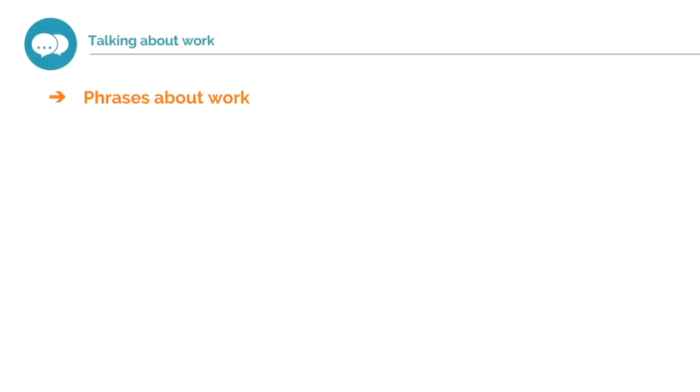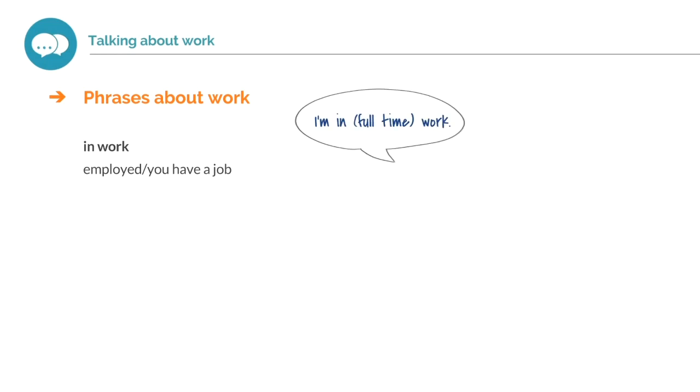Phrases about work. In work. If you are in work, it means you are employed. You have a job. I'm in full-time work.